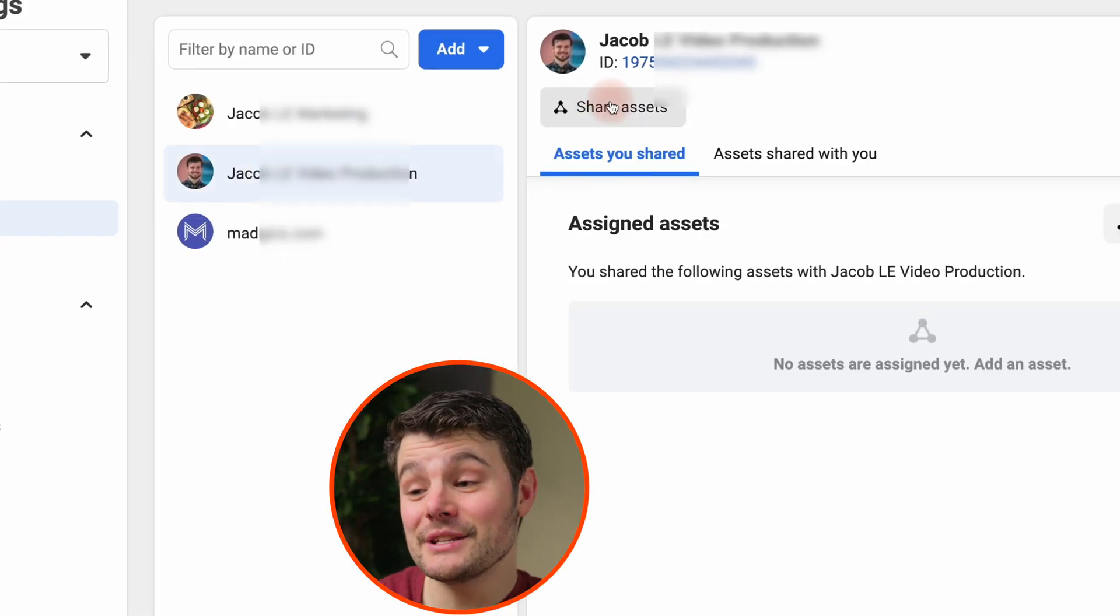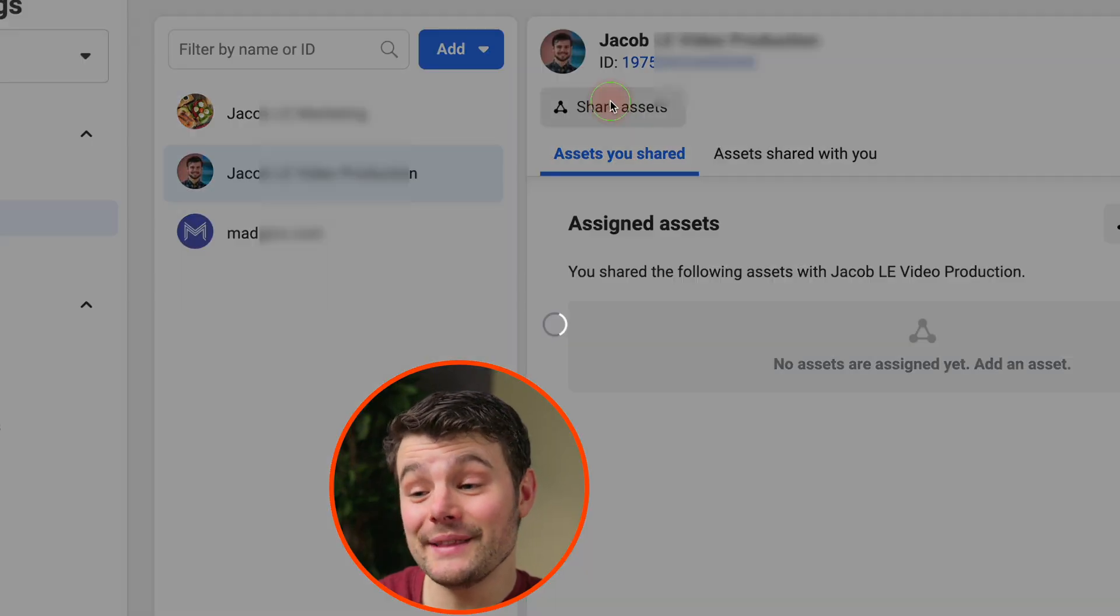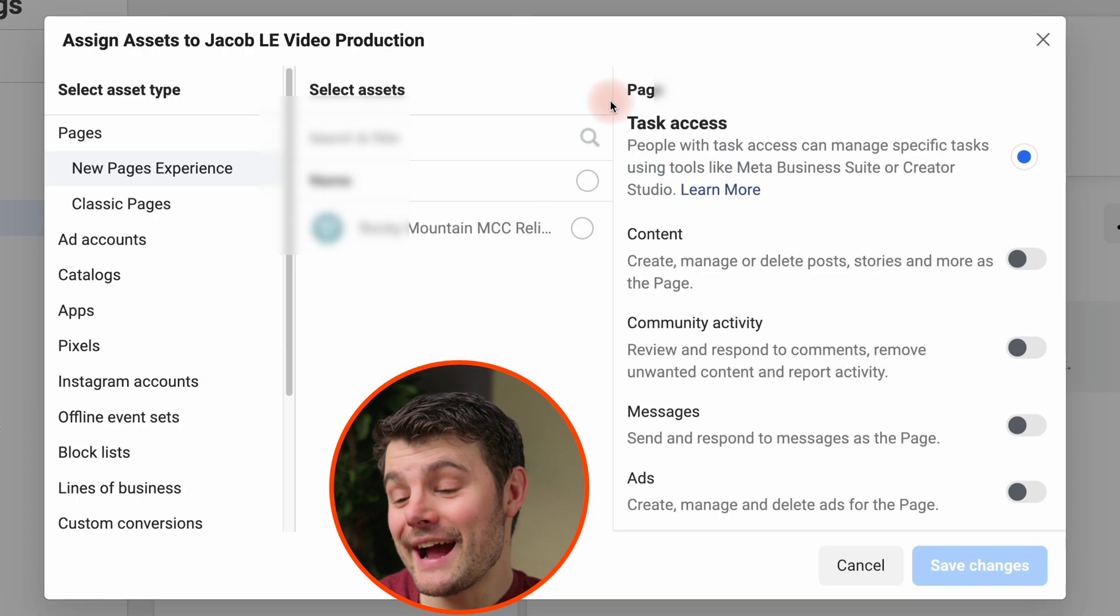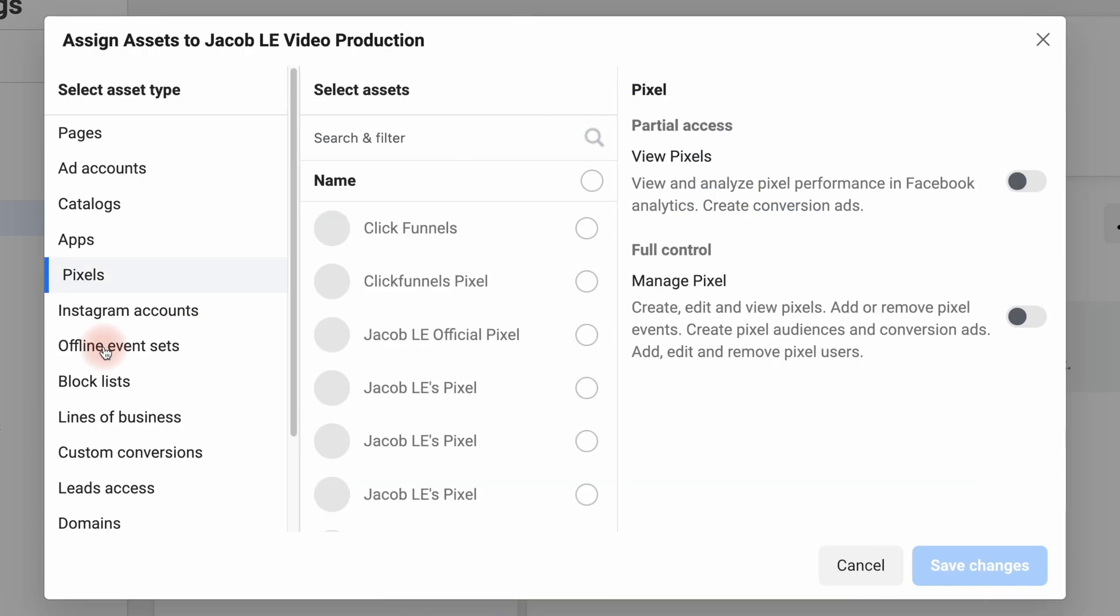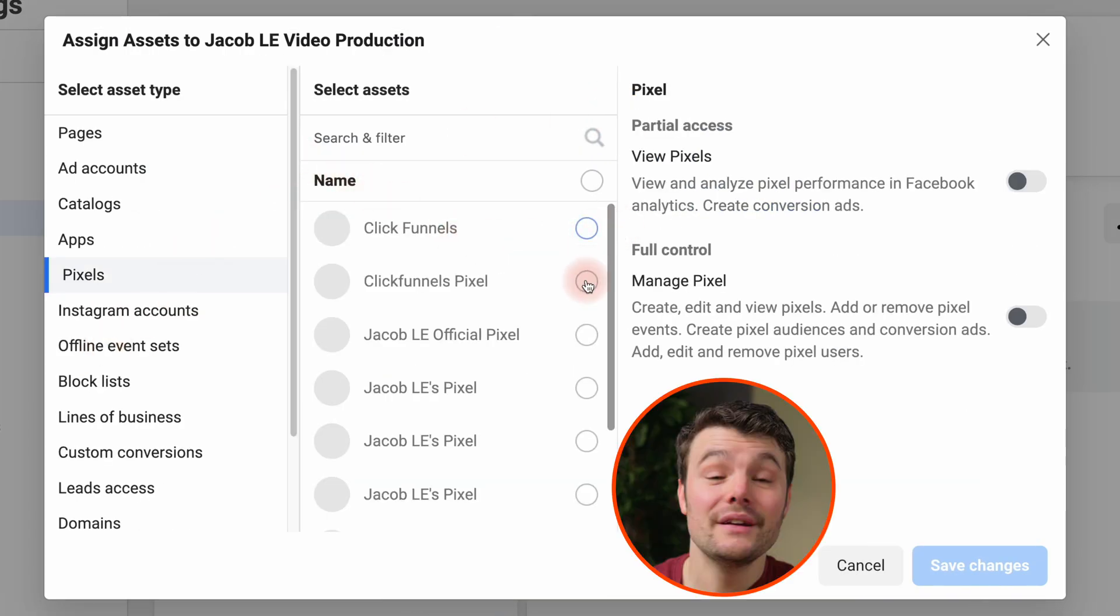Or if they're already in your business manager, click on them and click share assets. Select pixels on the left side, then the pixel you want to use.